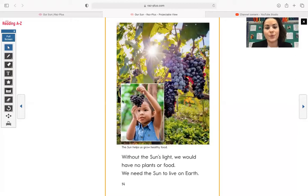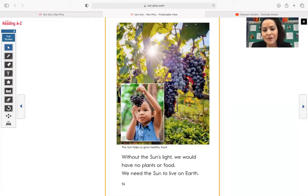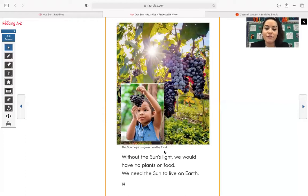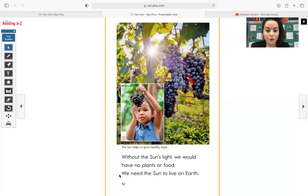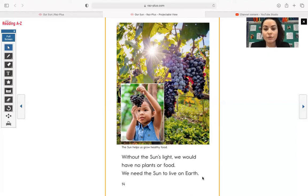Over here, grapes, yummy. Look at the grapes. The sun helps us grow healthy food. Without the sun's light, we would have no plants or food. We need the sun to live on earth.